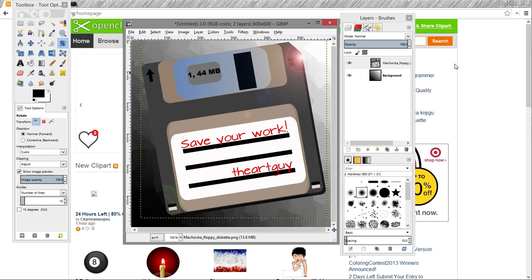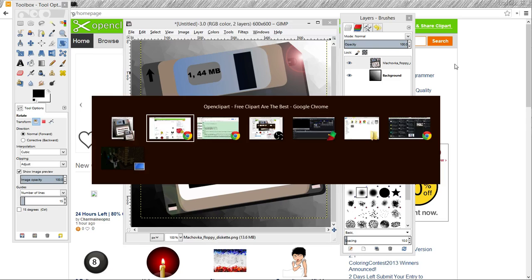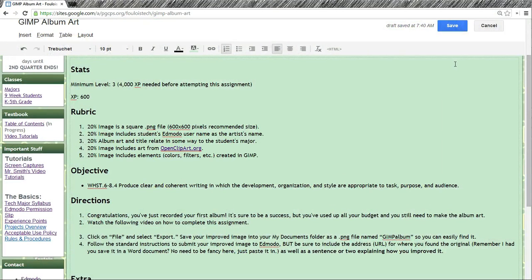This is Mr. Smith, and here's how to make some album art, which is actually a project that I'm working on right now.